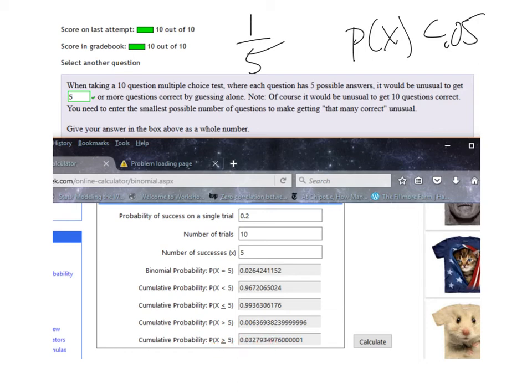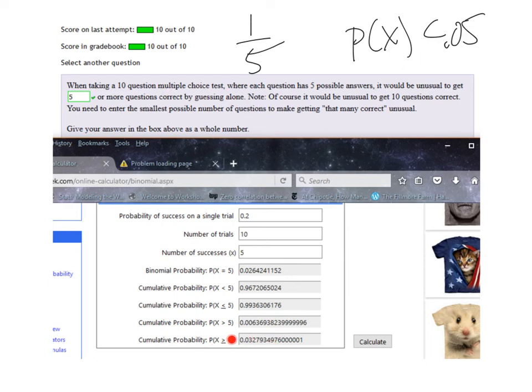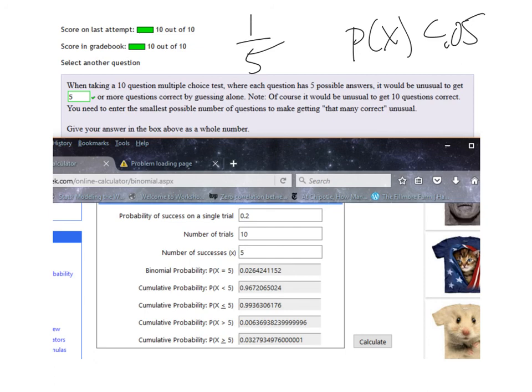So I was down here because that's what they're telling me, blank or more questions. So I want to look at that row right there and I want that row to be less than 5%. 4 was too big and 5 was just right, so 5 or more questions by blind guessing would be an unusual event.